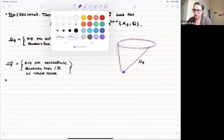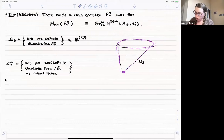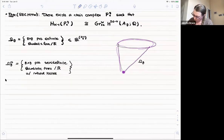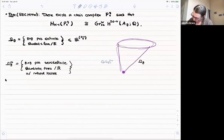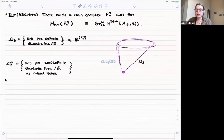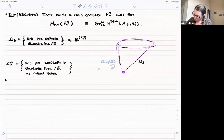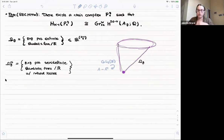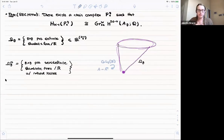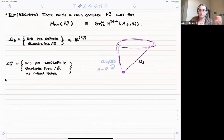There's a natural action on this cone: the group of g×g invertible matrices with integer entries GL_g(Z) acts on Ω_g^rt by the action Q ↦ AQA^T. This is how we consider quadratic forms up to equivalence, and it will be very important throughout the rest of the talk.